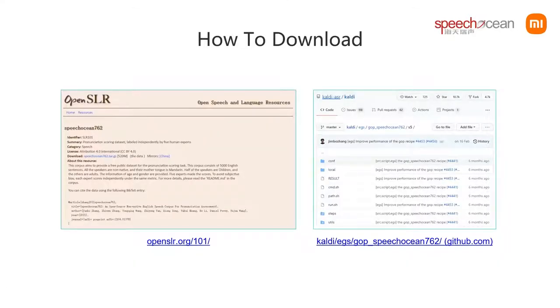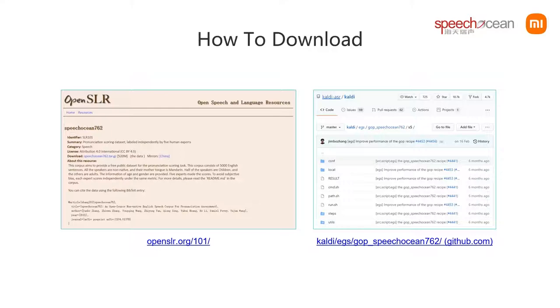This corpus can be downloaded from the OpenSLR website. You can also use the script of Kaldi's GOP recipe, which gives a full example of downloading, training, and testing.